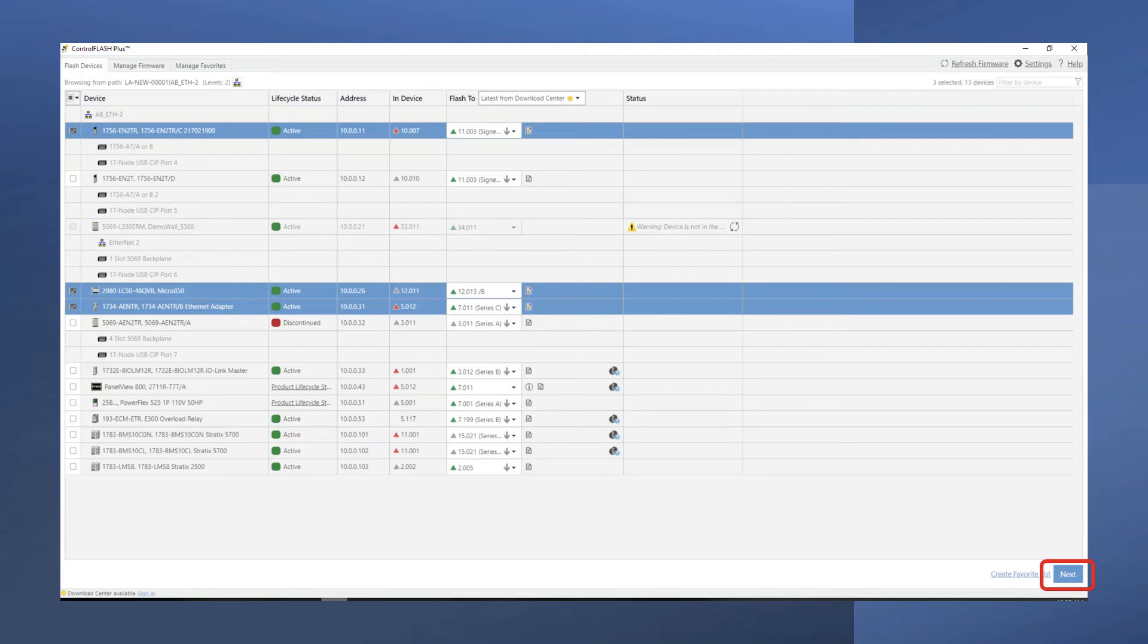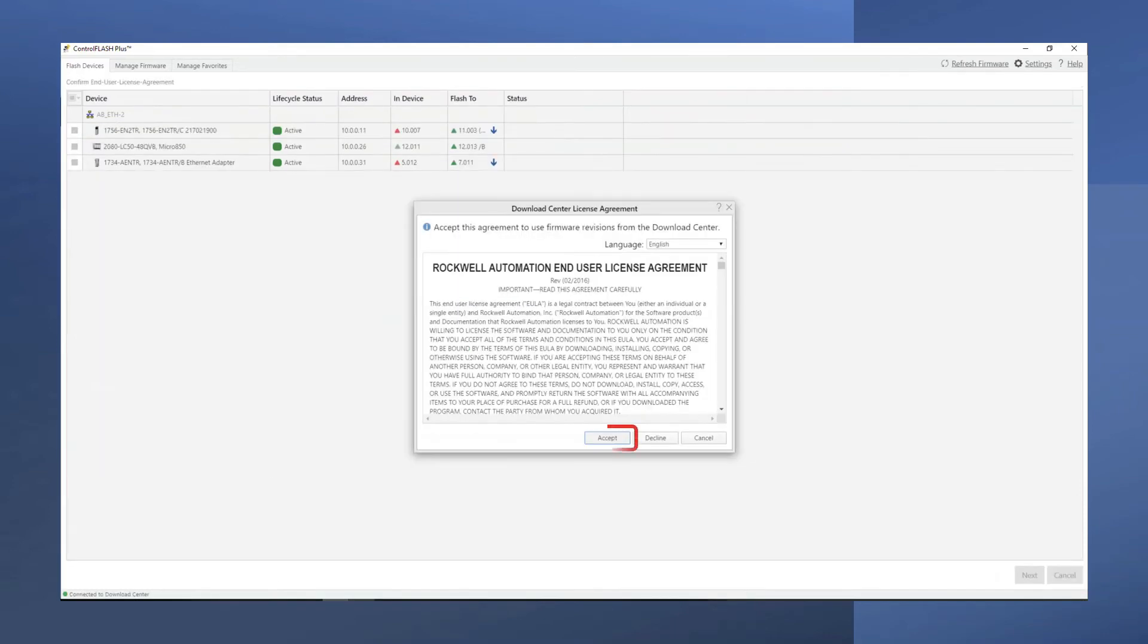Select multiple devices and then press Next. Accept the end-user agreement to proceed.